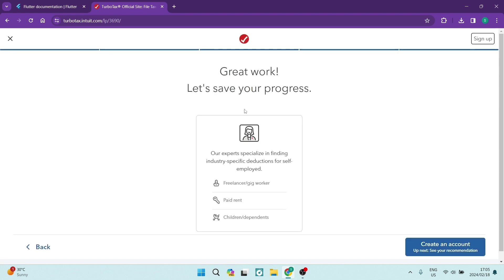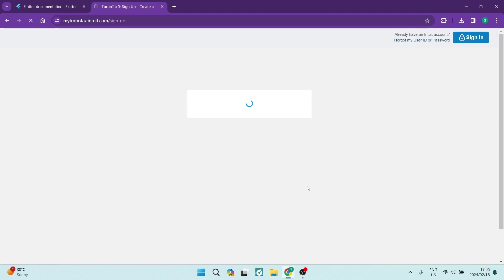Here it says, let's save your progress. Our experts specialize in finding industry-specific deductions for self-employment. So you can see over here, these are all of your specifics. At the bottom of the page, there is a Create Account button. You are going to tap on that.